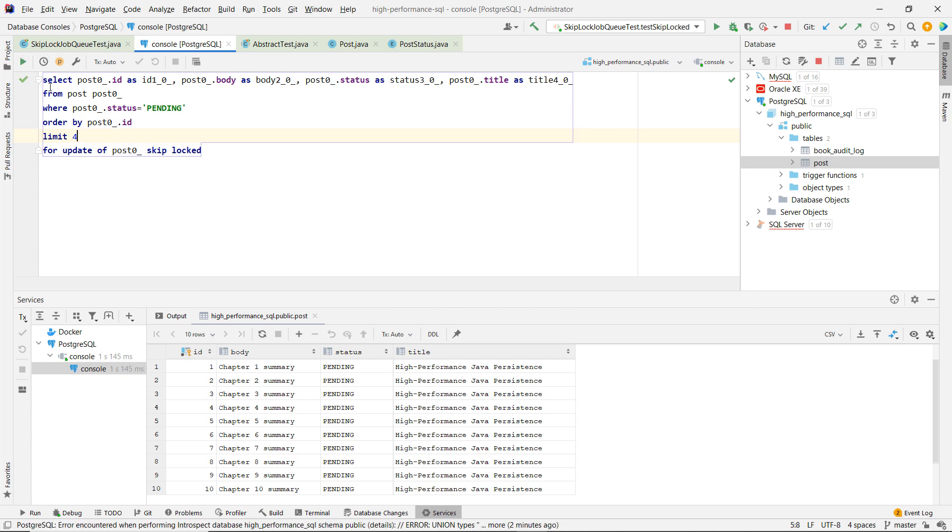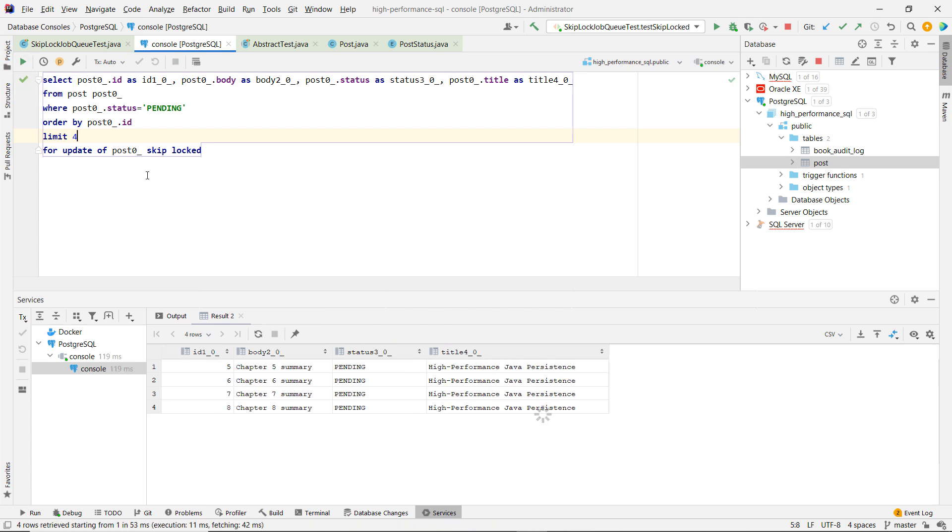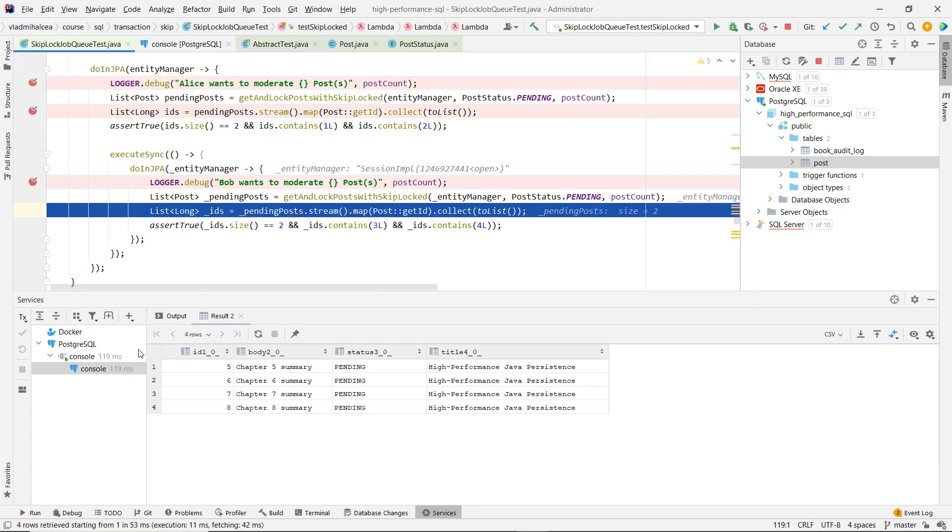So we're going to skip over Alice, we're going to skip over Bob, and the third thread is going to take records five, six, seven, and eight. And now comes the interesting part.